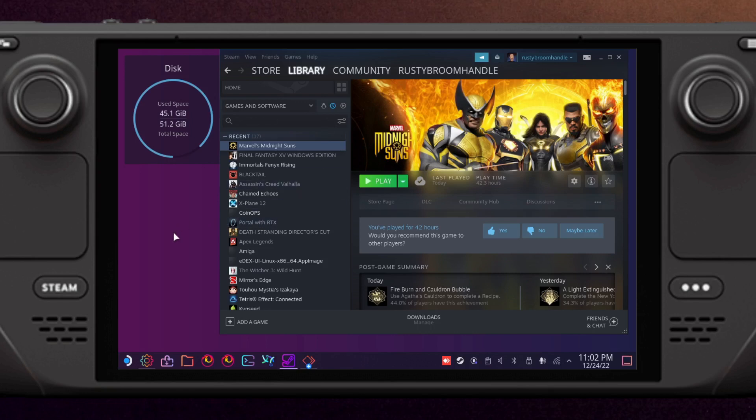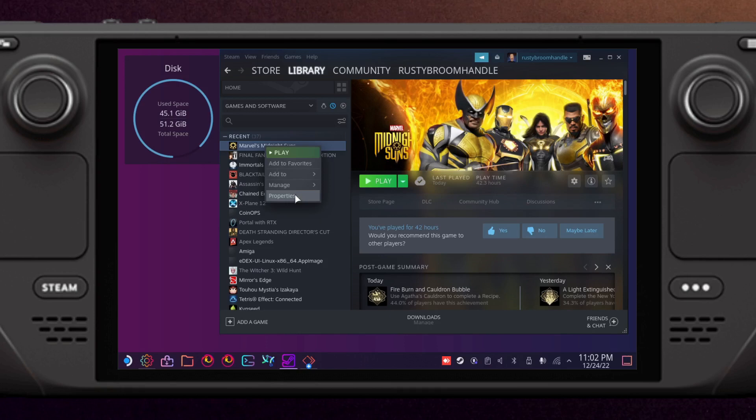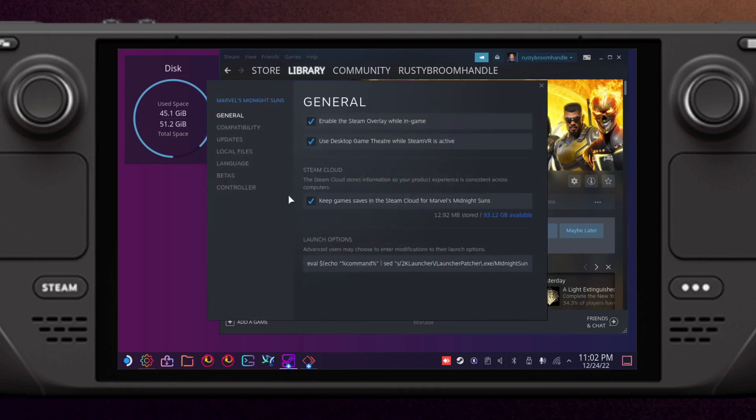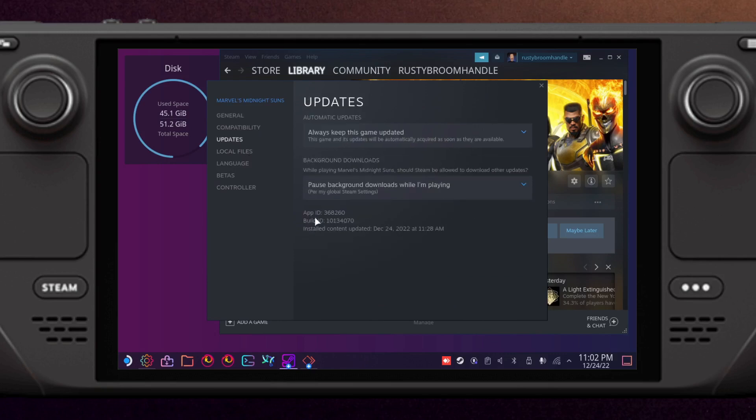What you want to do is navigate to the game's compatibility data. For that you will need to know what the Steam ID is. That's quite easy to find. You just go to Properties for the game, Updates, and then you'll see App ID over here: 368260.